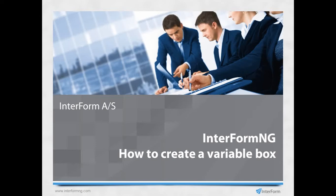Welcome to this Interform NGE video. Here I'll show you how to create a variable box.